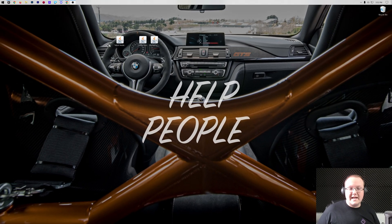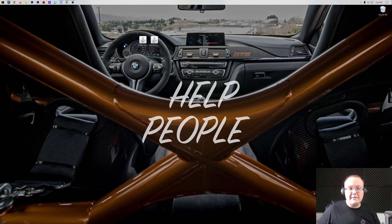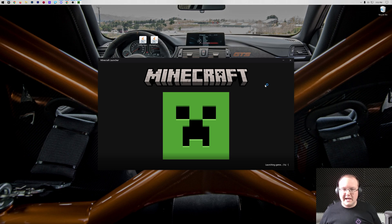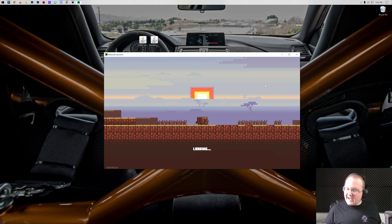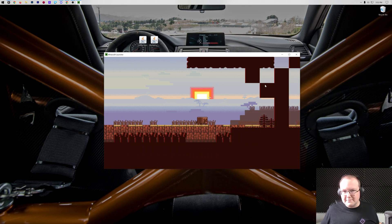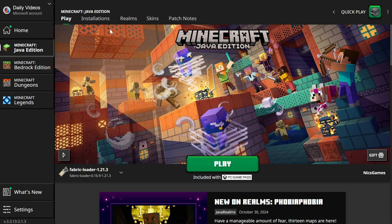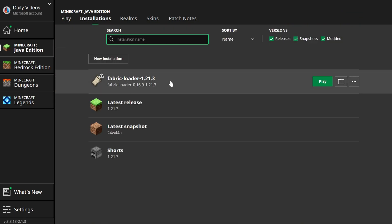Now open up the Minecraft launcher. Once you're in the Minecraft launcher it's actually really easy to get your mods installed — in my opinion installing Fabric is the hard part; installing your mods from there is super easy. In the Minecraft launcher, click on 'Installations' up at the top and then you will see your Fabric installation.